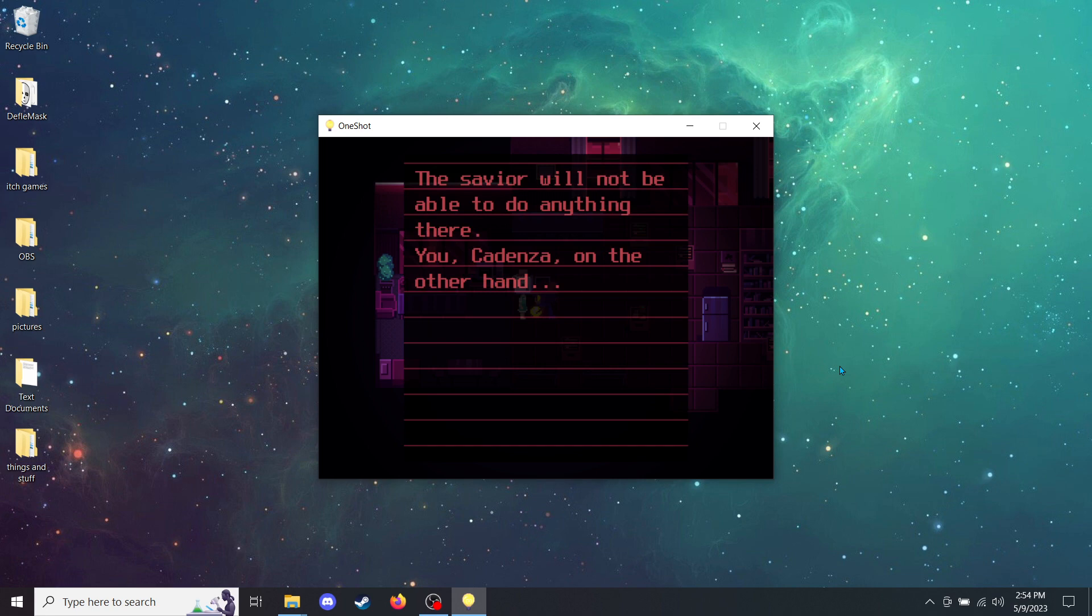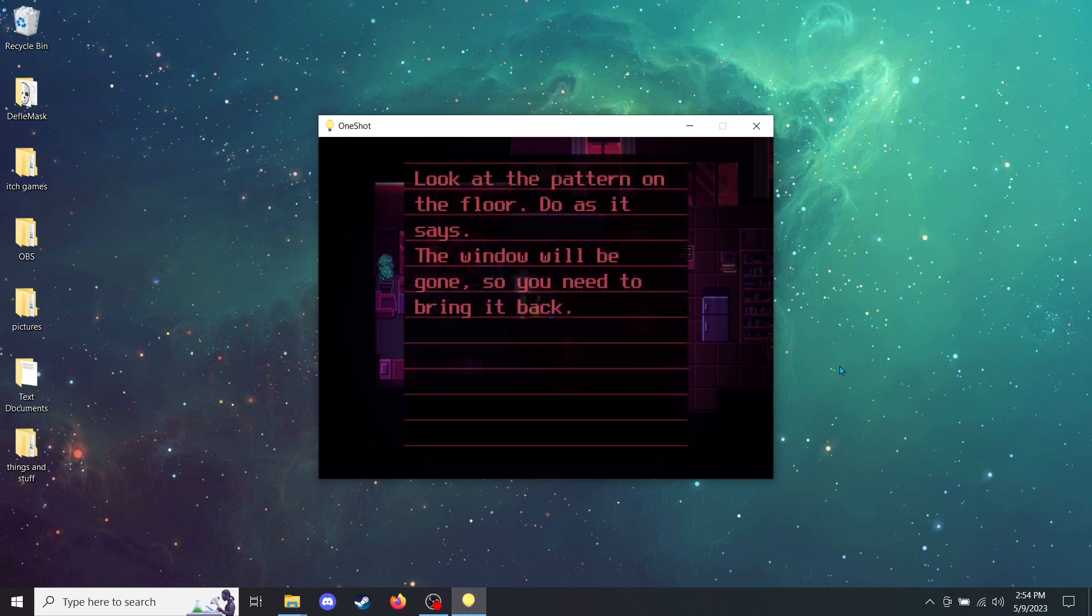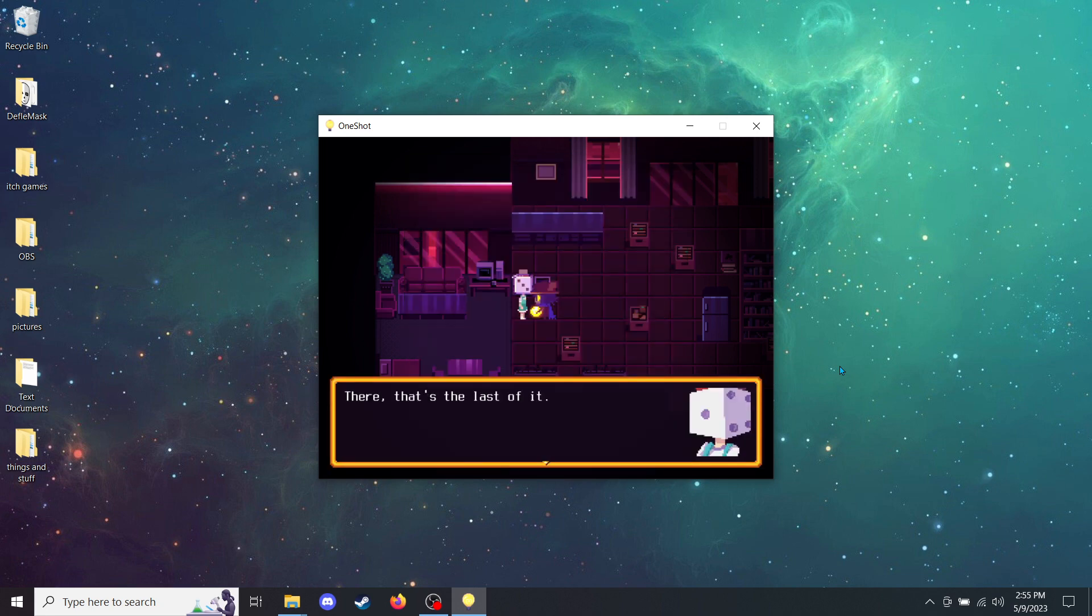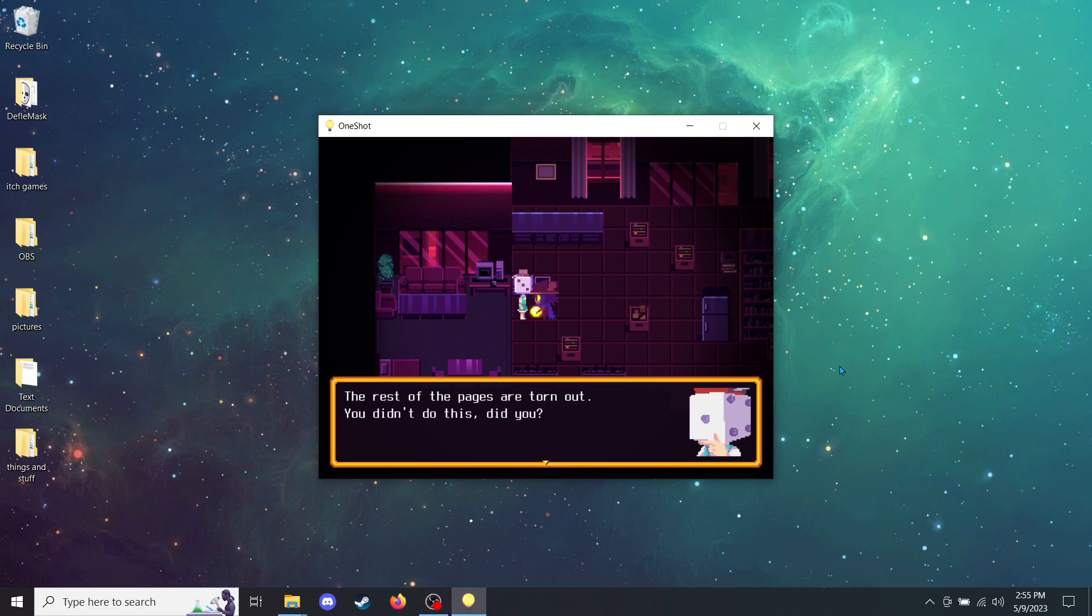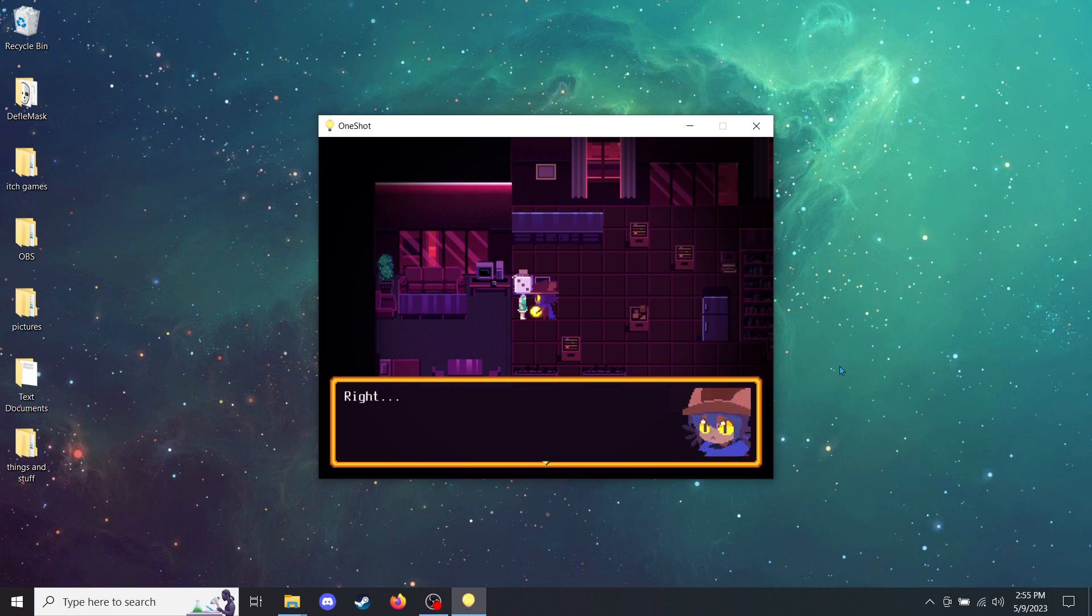The savior will not be able to do anything there. You, Cadenza, on the other hand. Look at the pattern on the floor. Do as it says. The window will be gone, so you need to bring it back. There, that's the last of it. The rest of the pages are torn out. You didn't do this, did you? No. A shame. I was wondering what window was supposed to mean. I guess Cadenza will have to figure out that one. By the way, what does it mean by three pieces of the previous sun?